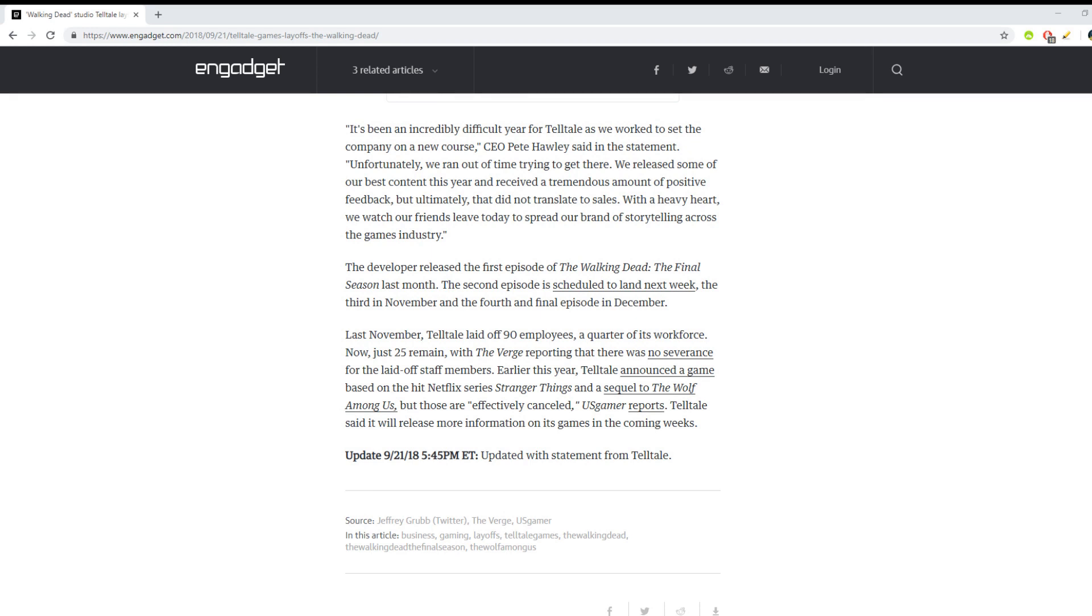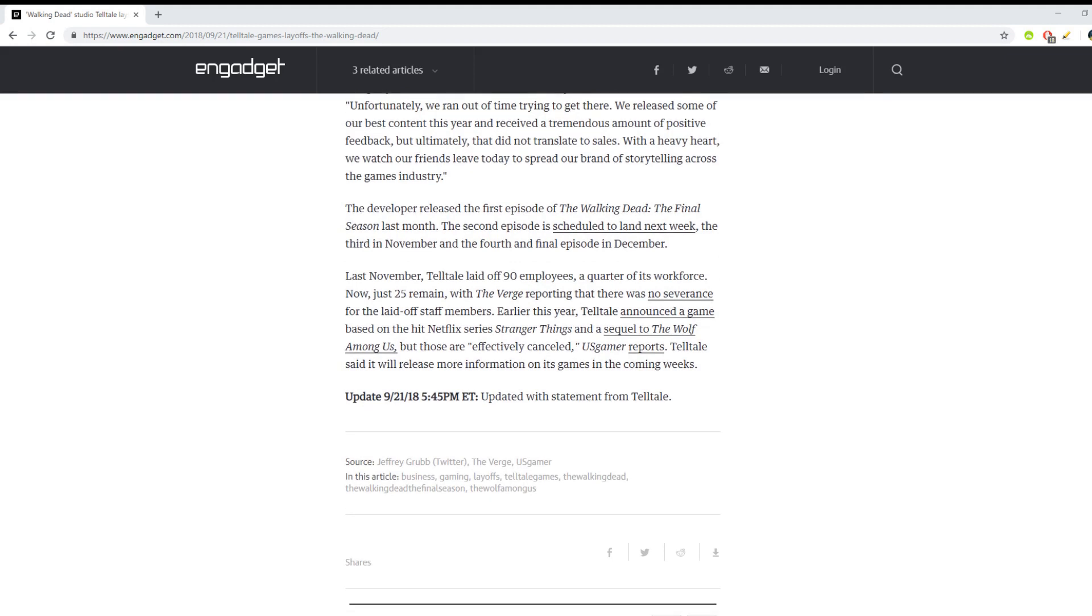Last November, Telltale laid off 90 employees, a quarter of its workforce. Now just 25 remain. The Verge reporting that there was no severance for the laid off staff members. That sucks.